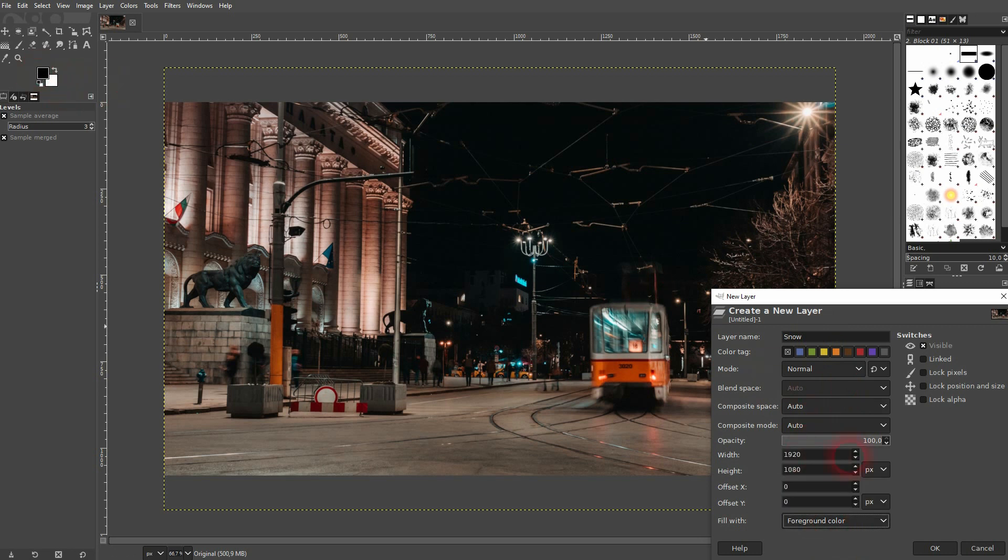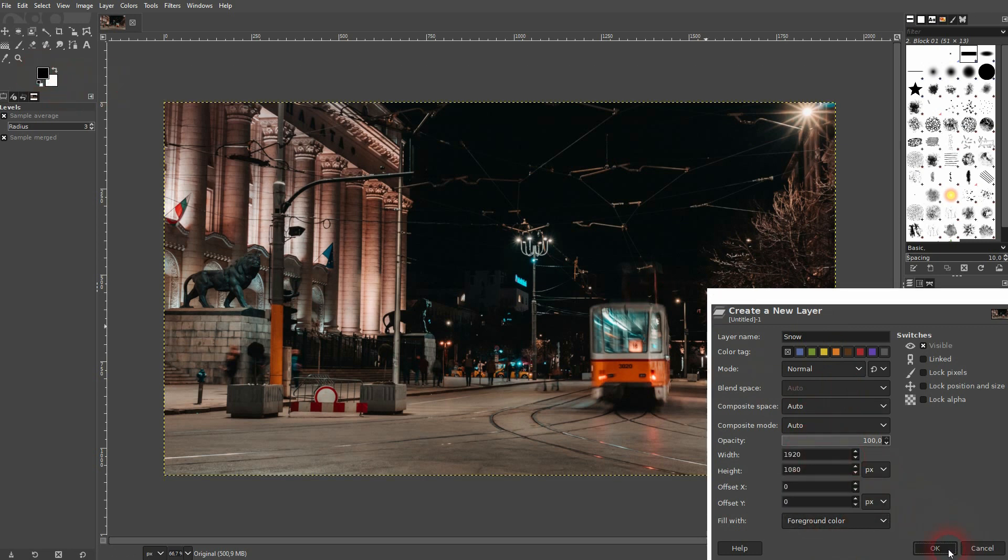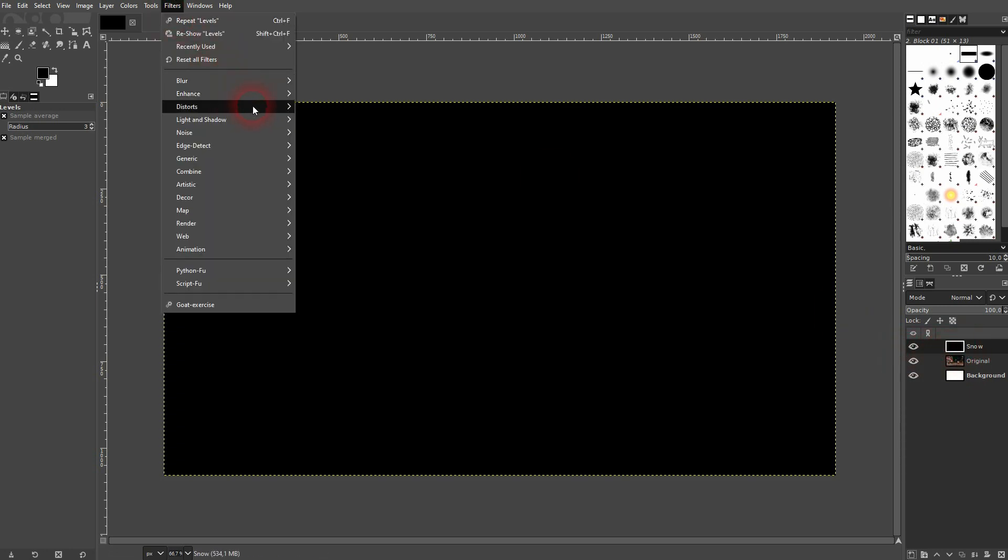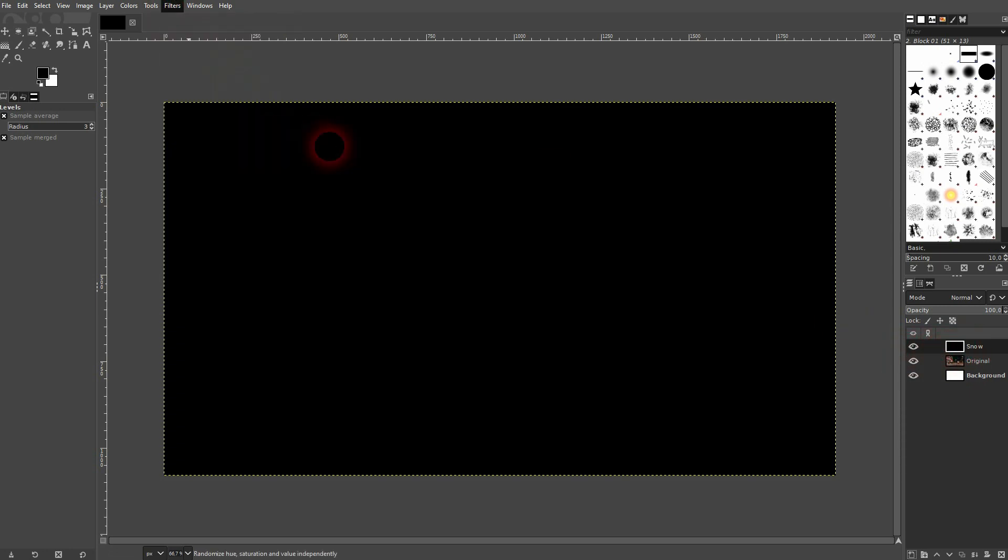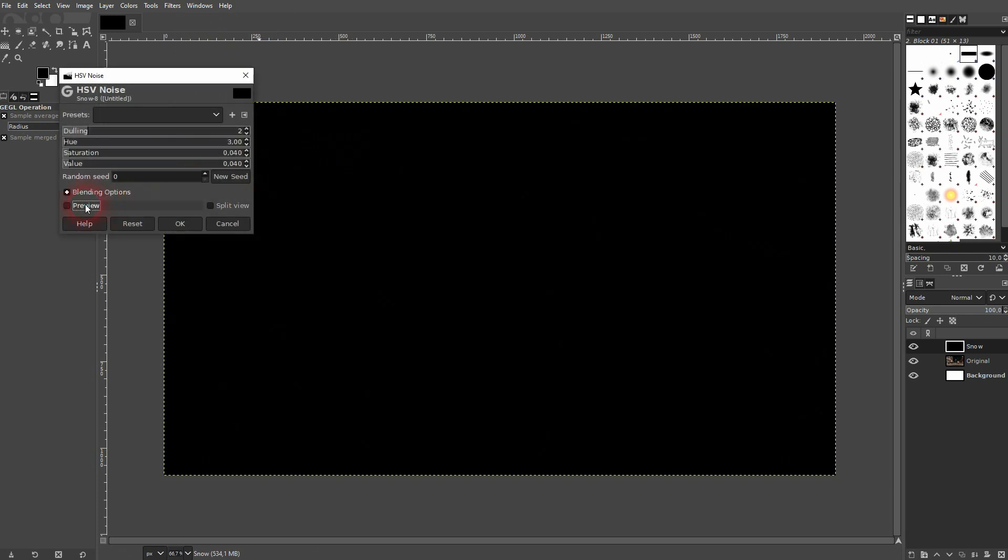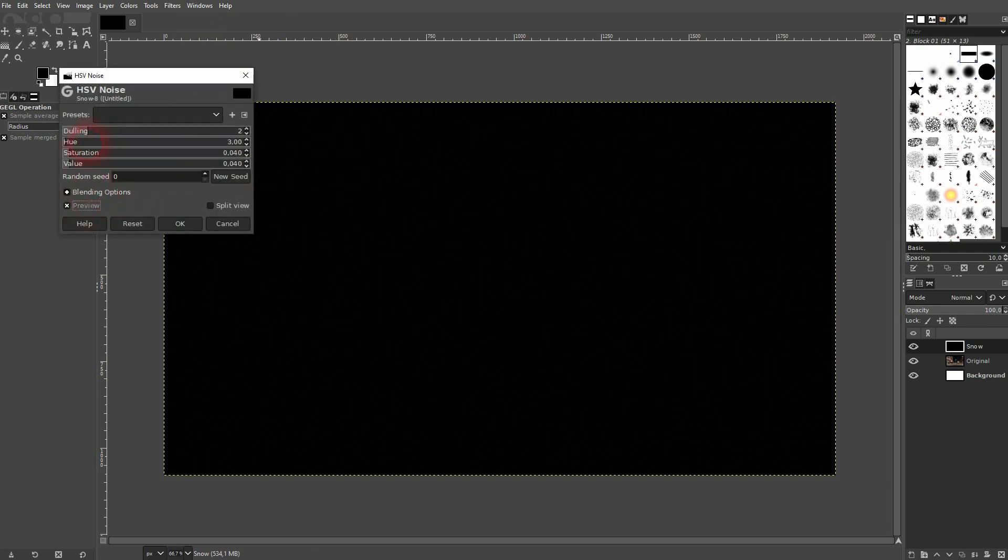Create a new layer. I'll call that snow. And I select fill with foreground color which is black in my case. I'm on this layer. I go to filters, noise and I use HSV noise.